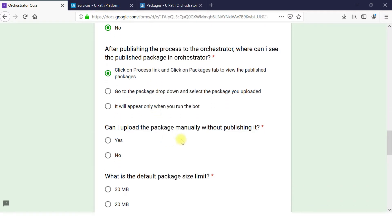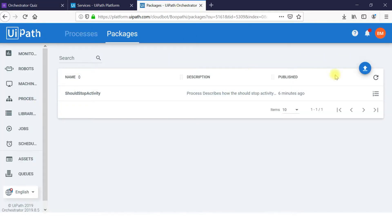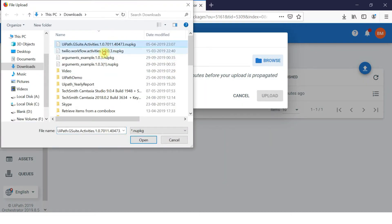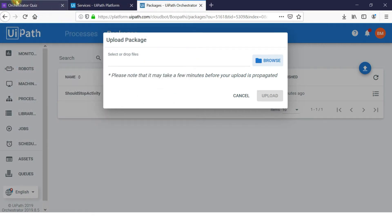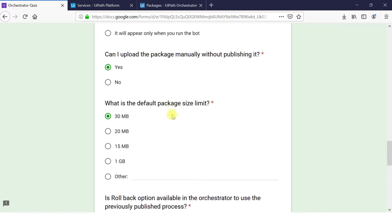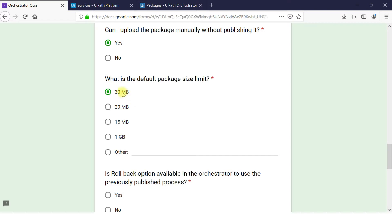Can I upload a package manually without publishing? Yes, of course. In the browser you have an option to upload the package, so whatever packages you have recorded you can upload them. What is the default package size limit? The answer is 30 MB. However, you can extend it by going to IIS. The default package size limit is 30 MB.